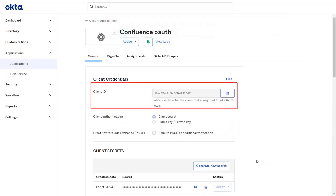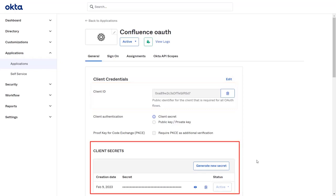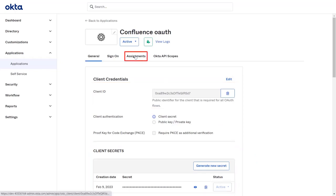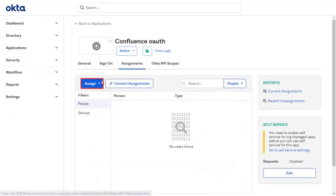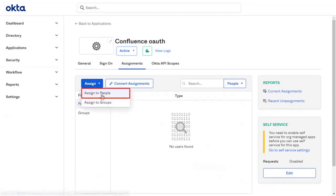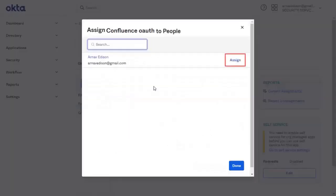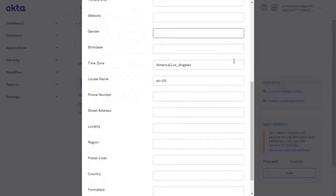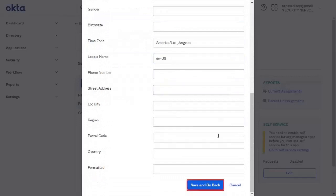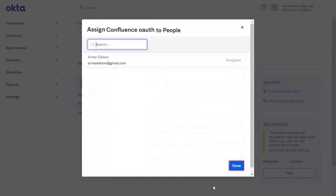Now you will find the client ID and client secrets here. Go to the Assignment tab. Click on Assign and select Assign to People. Assign the user, fill the required information, and click on Save and go back. Click on Done.